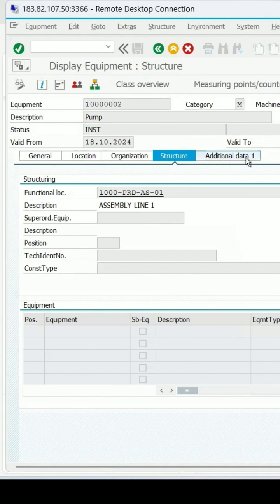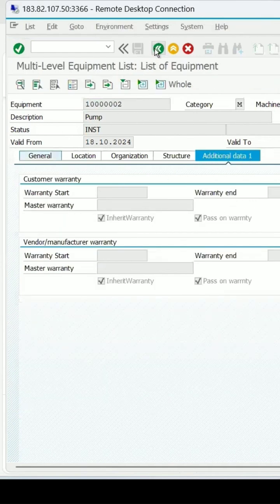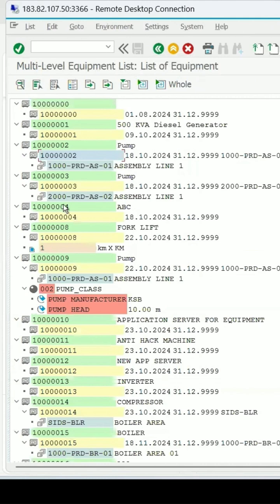And if any additional data is maintained, like the warranty and all, you can check that. This is how you can get the list of equipments present.